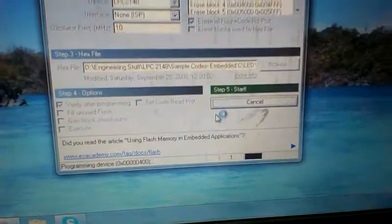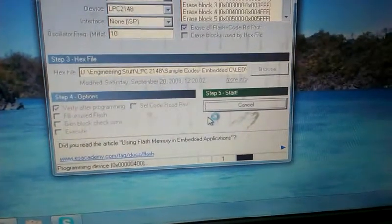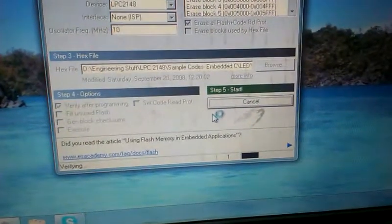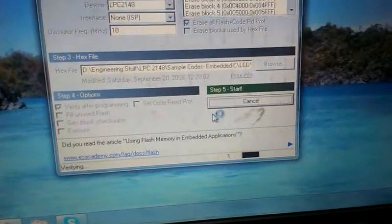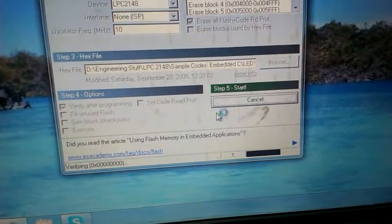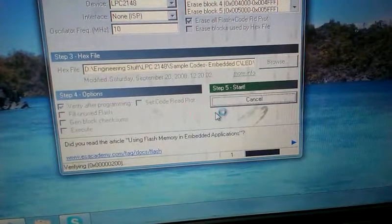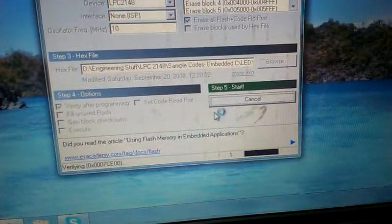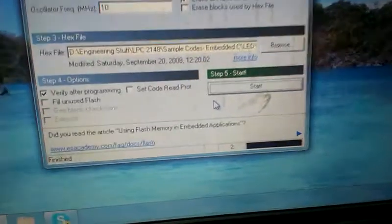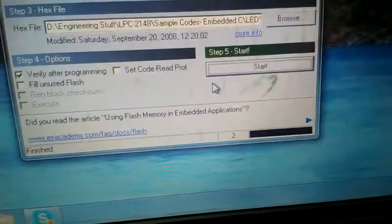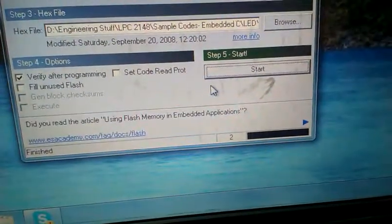Just wait for a moment. As you can see, it is now finished.